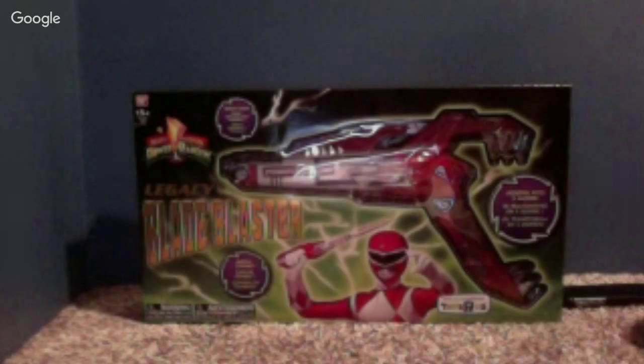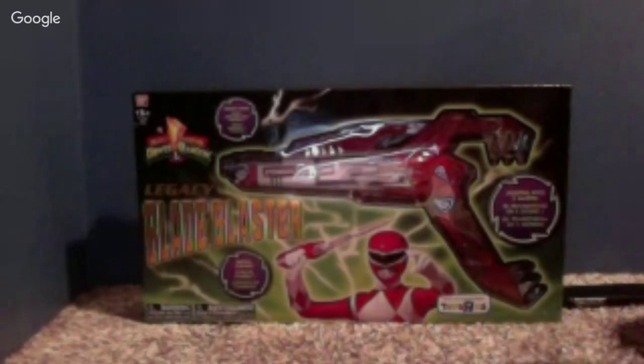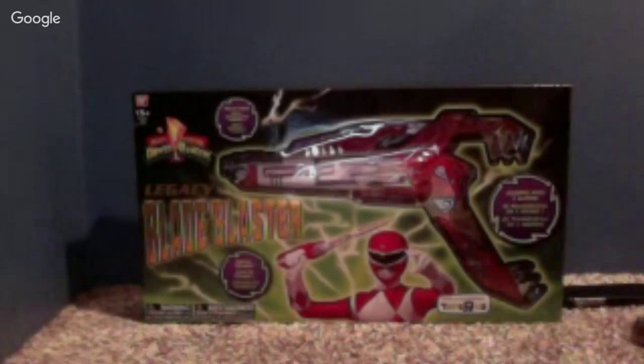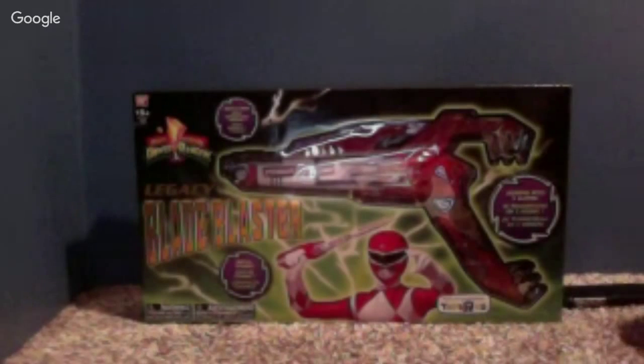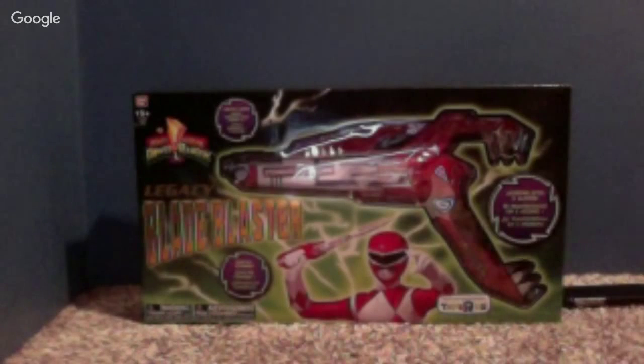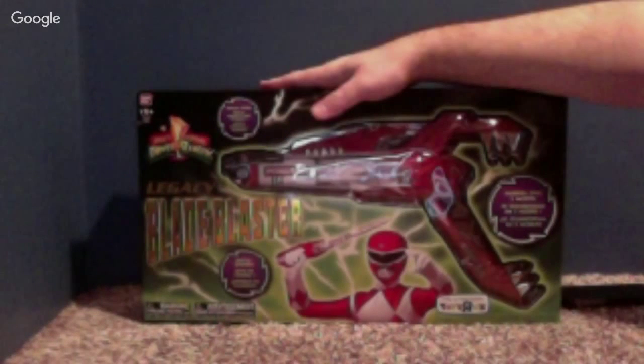Hey there, Power Ranger fans, and welcome to another live toy review brought to you by LR4. And today we will be reviewing the Legacy Blade Blaster.